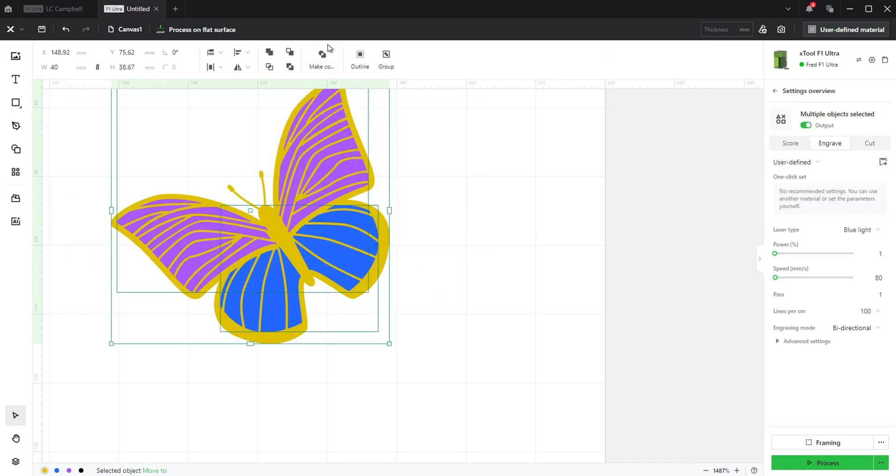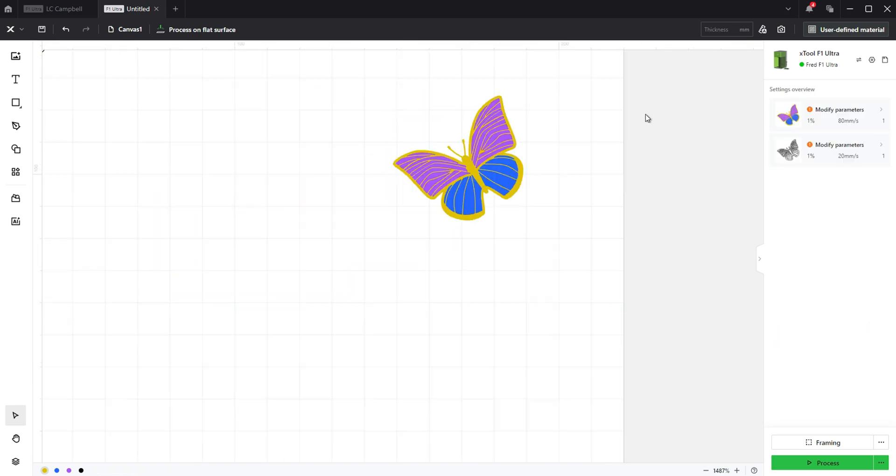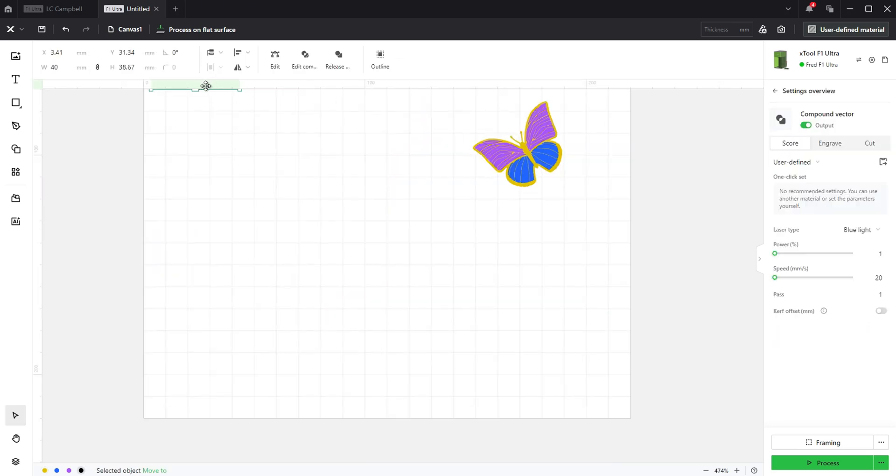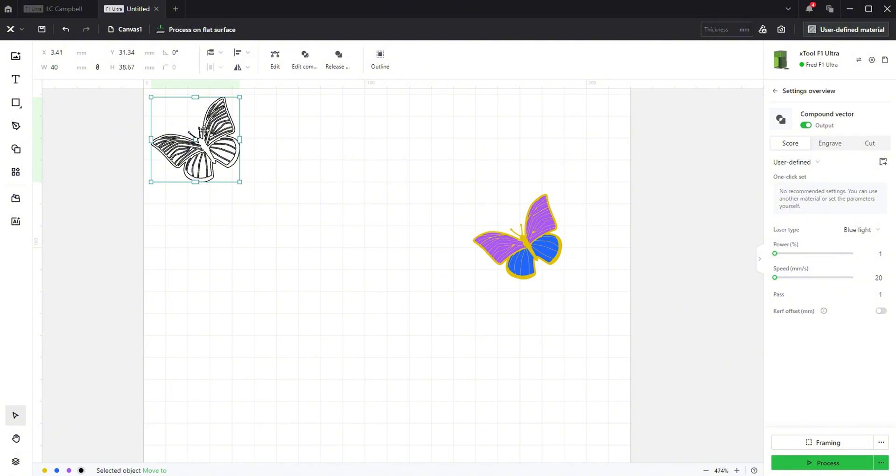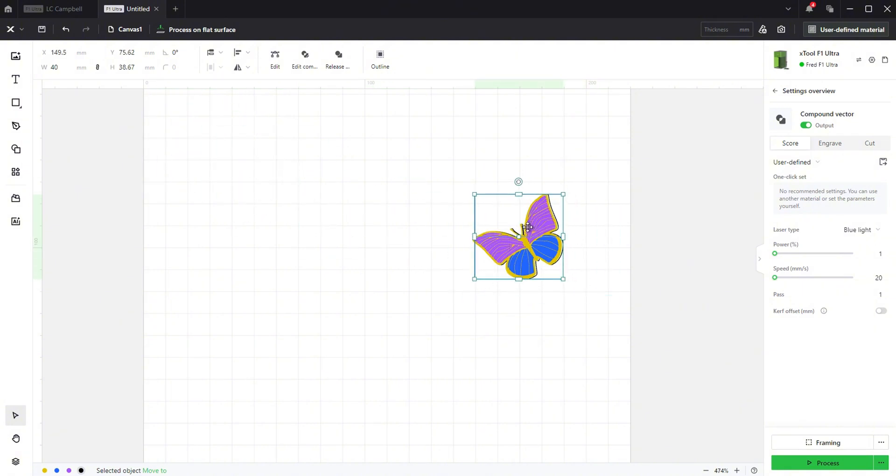Now select all of them and select group in the top toolbar. Select the original vector that is still set to score and position it over your artwork exactly as in the previous steps.